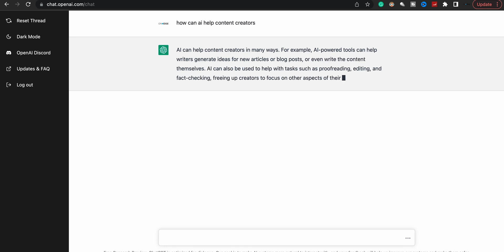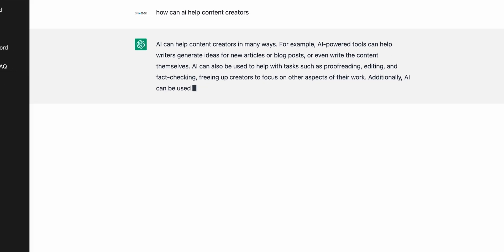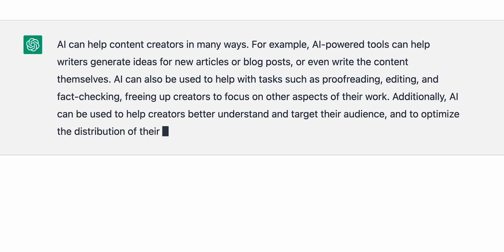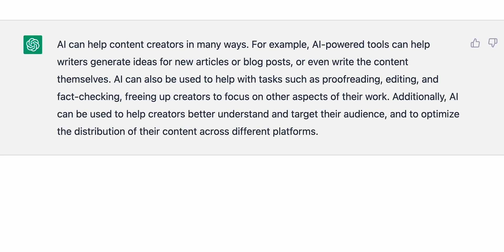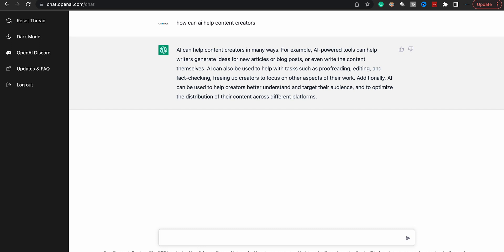There you go. AI can help content creators in many ways. For example, AI-powered tools can help writers generate ideas for new articles or blogs, or even write the content themselves. AI can also be used to help with tasks such as proofreading, editing, and fact checking. And I mentioned that it does code debugging too. So if you have a code, it can debug your code and explain it. If you copy and paste a math problem from work, it'll do the math problem and then show you exactly how they got that answer. It's insane. You get the point, you can read it, I ain't reading all that.